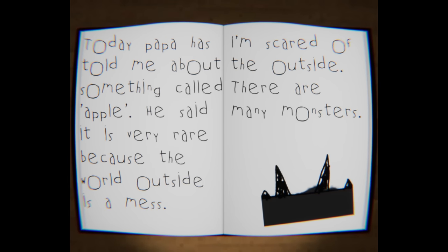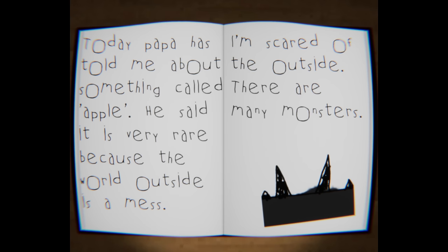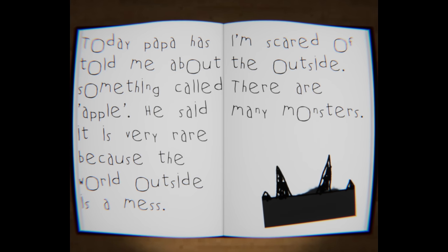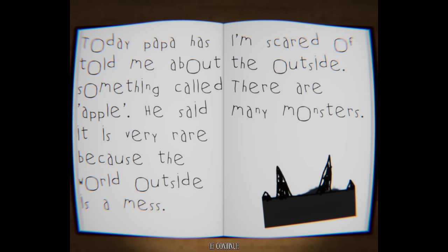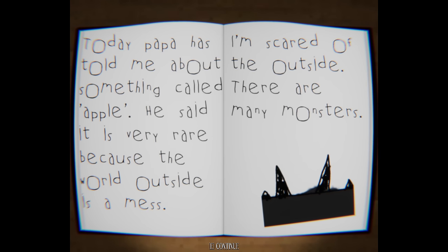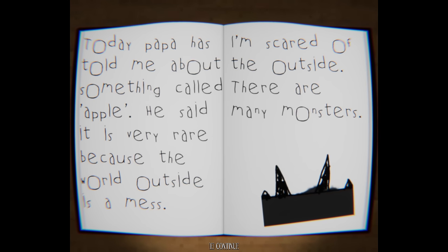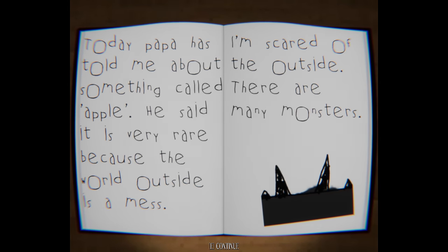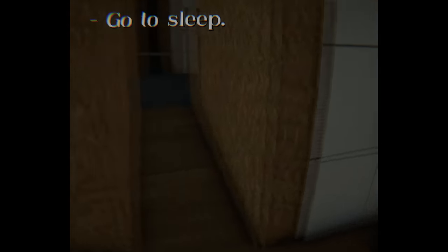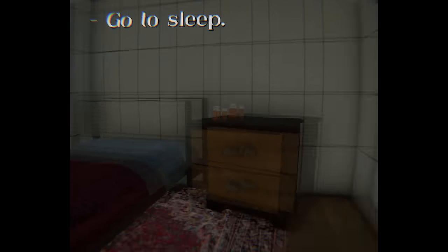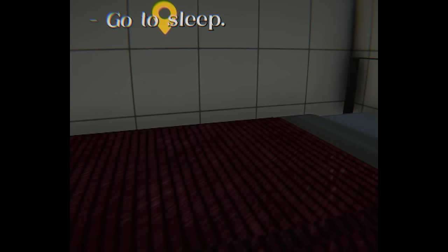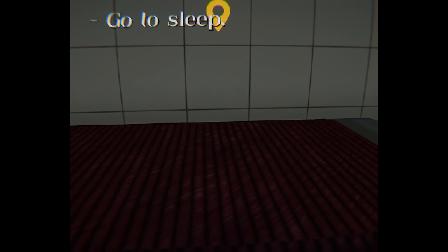Today, Papa has told me about something called Apple. He said it is very rare because the world outside is a mess. I'm scared of the outside. There are many monsters. Go to sleep. You see, and then he told her they're mimicking human voices. So if somebody were to come rescue her, she's never even going to try and reply or respond to them because she's going to assume automatically that it's probably the monsters. We're being manipulated here.